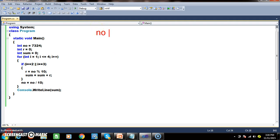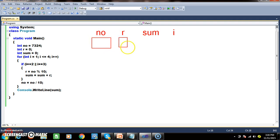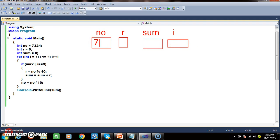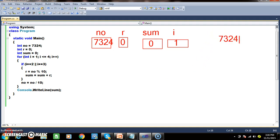Let us see how it works. Variables: number = 7324, r = 0, sum = 0, i = 1. First iteration: i == 2 is false, i == 3 is false — come outside. Number = 7324 divided by 10 = 732. So number is now 732. i becomes 2 — second iteration.